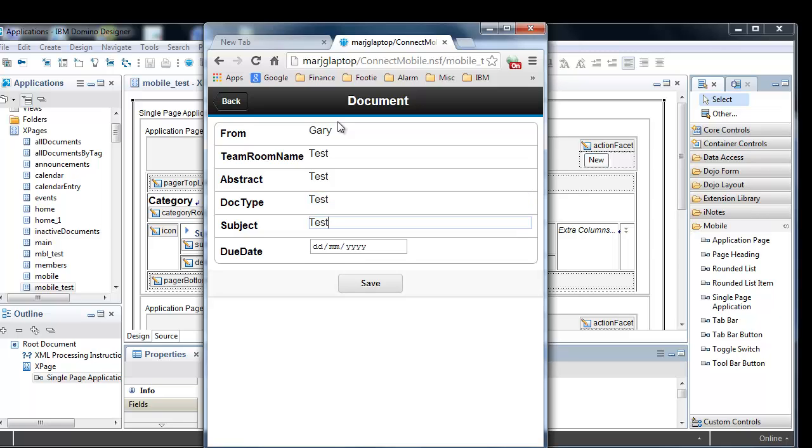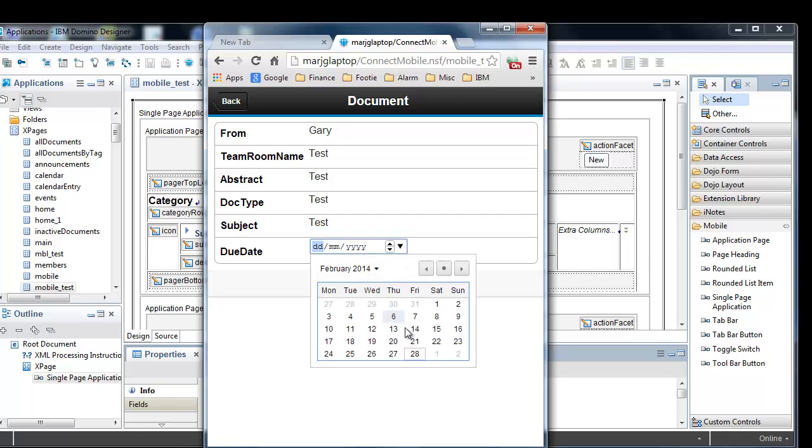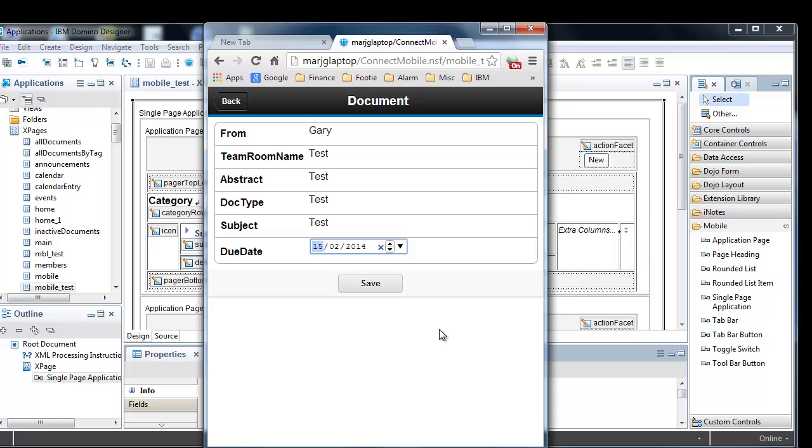Note the new date picker I can use. Then I click save to save the document.